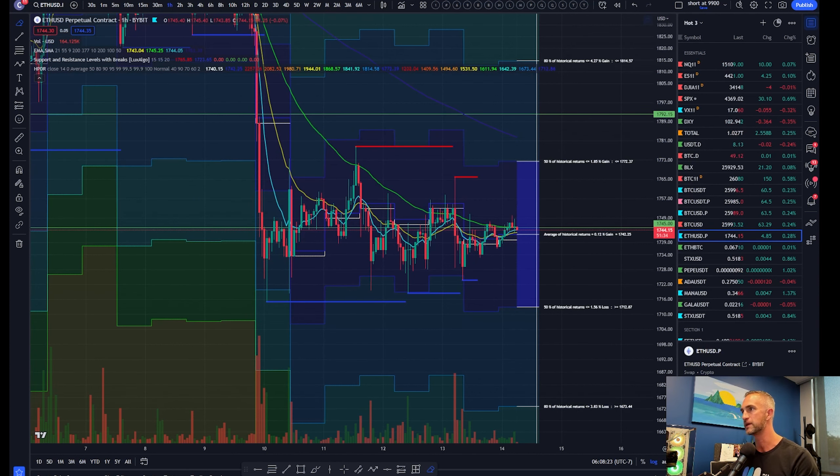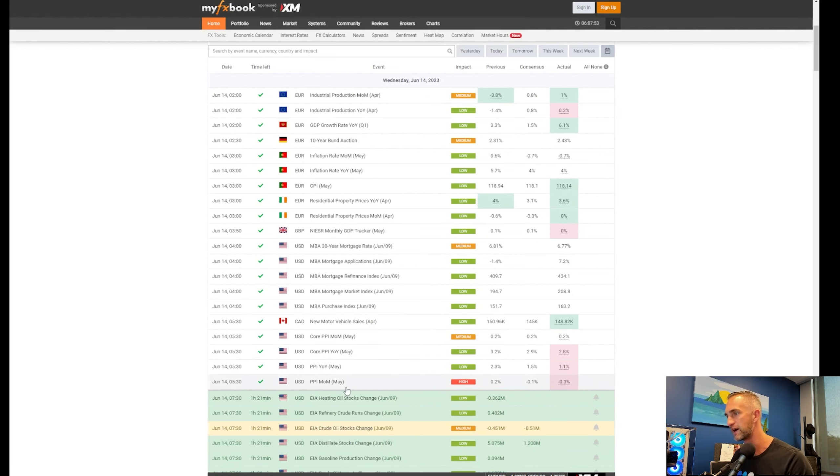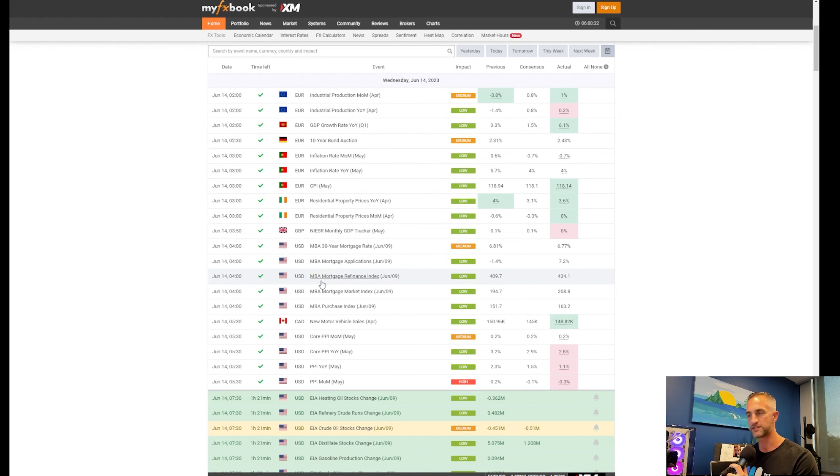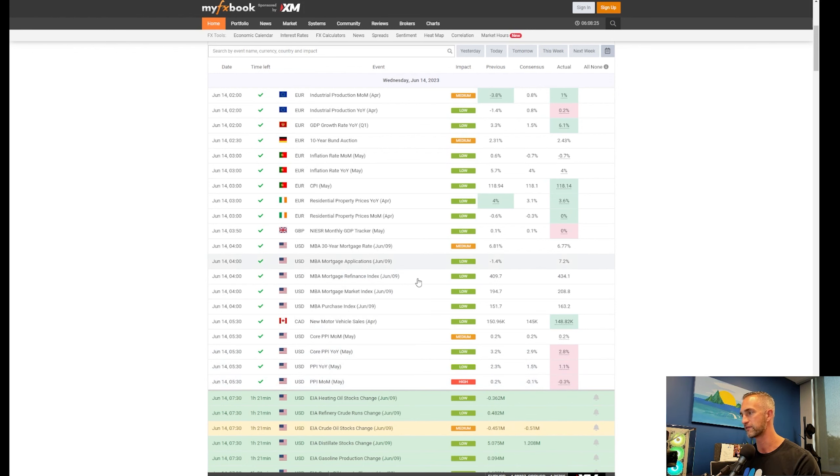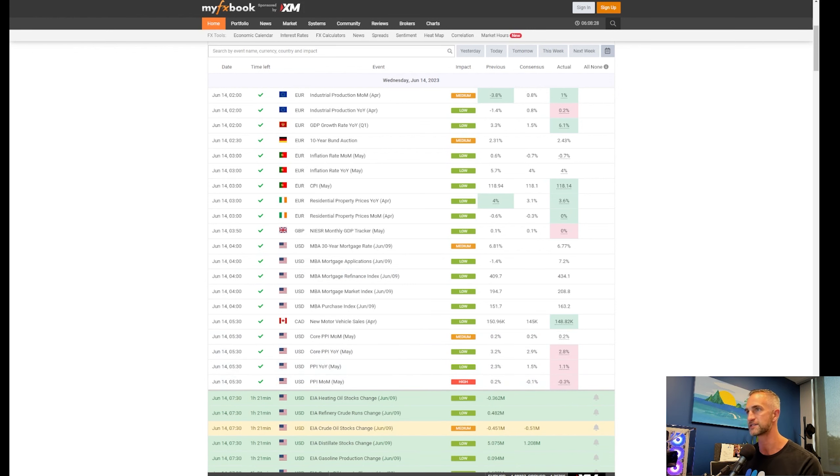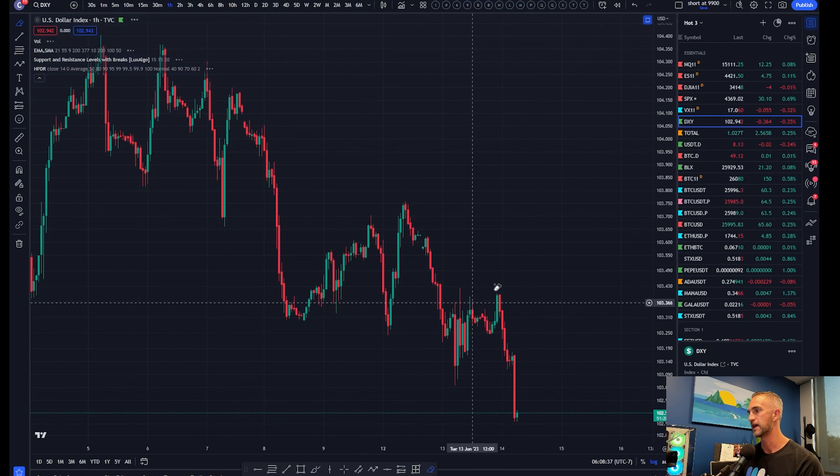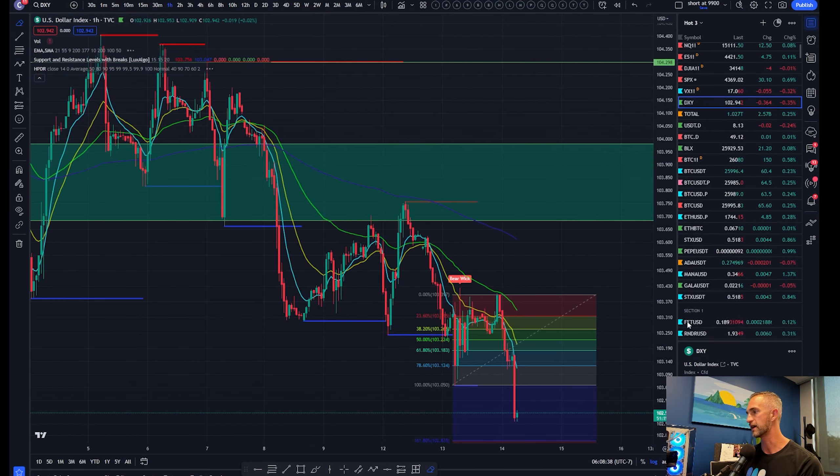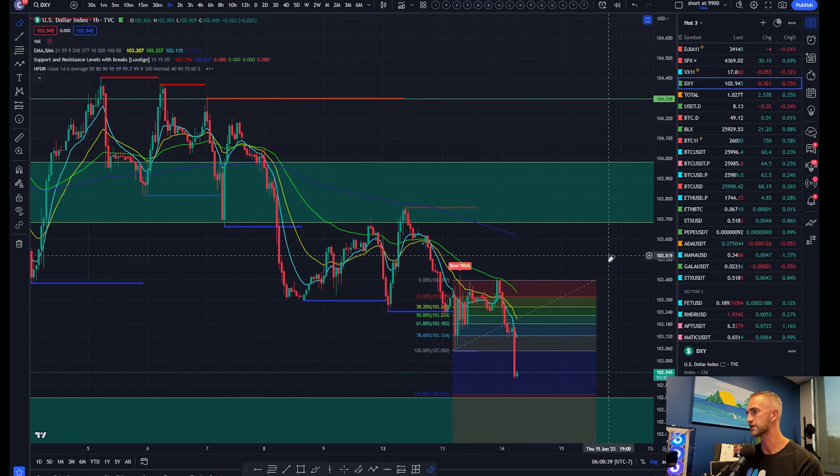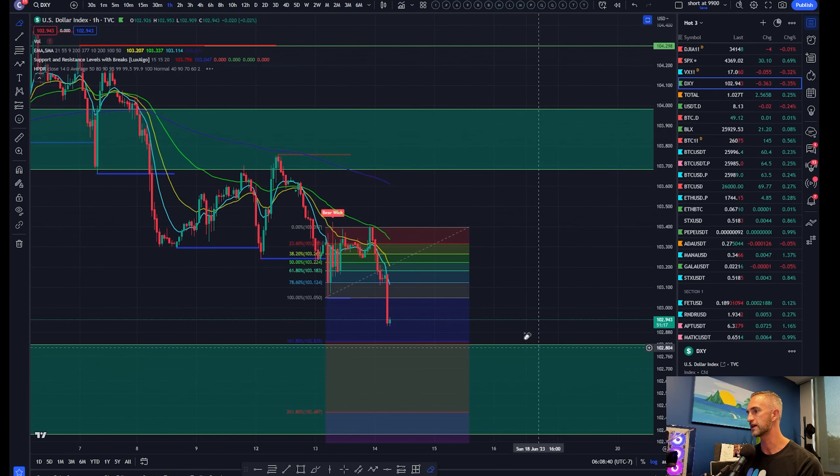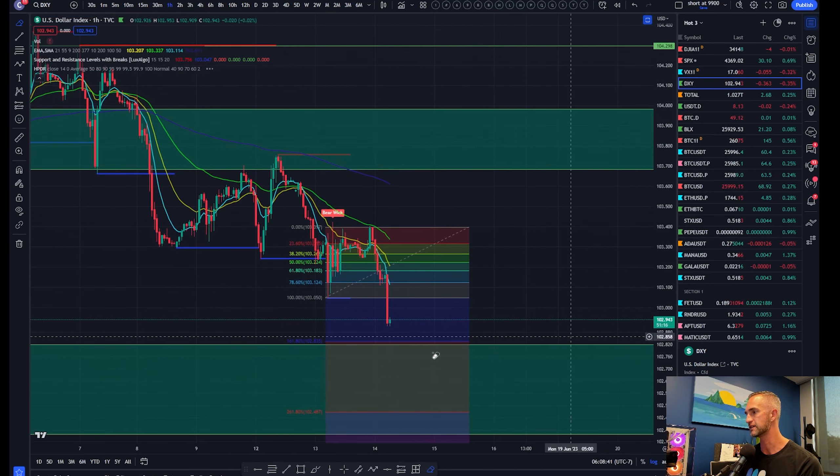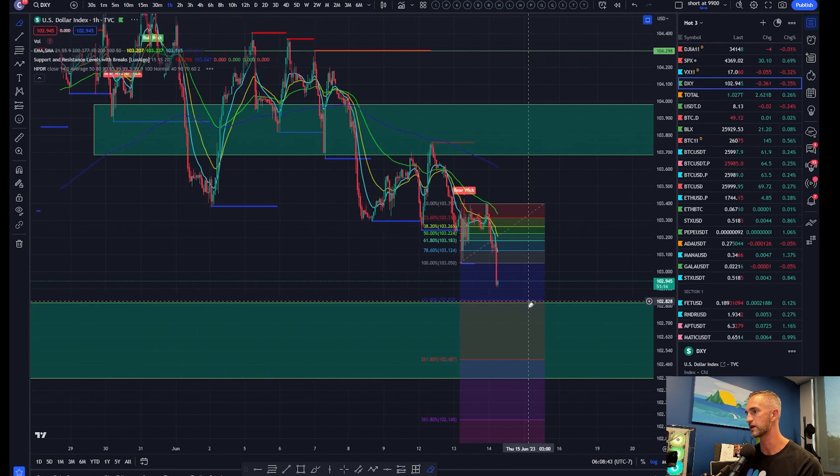I'm going to check in on XRP. We're going to talk about the PPI report which just came out. Looks like inflation is going down. Core PPI year over year, month over month, all missed expectations to the downside, which is extremely bearish for the dollar.